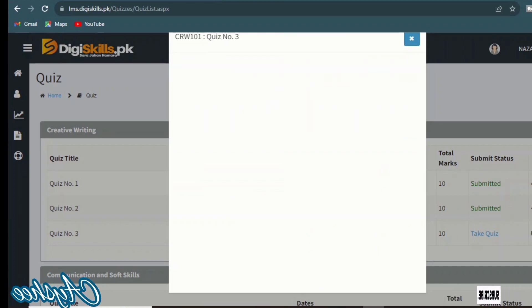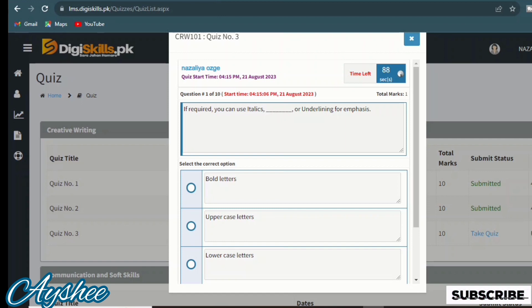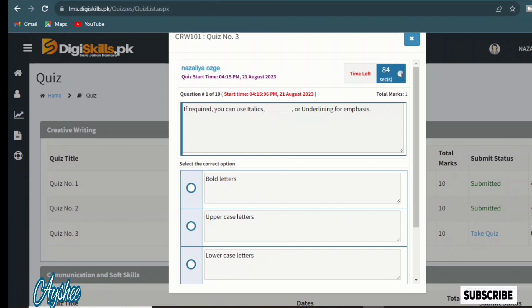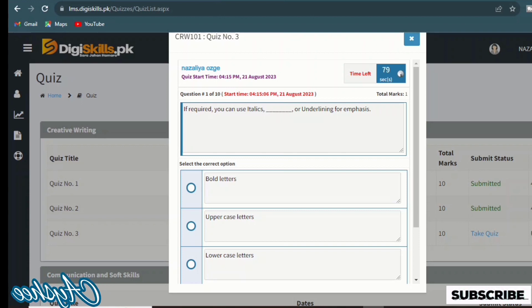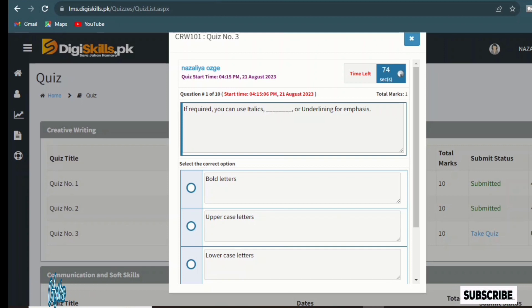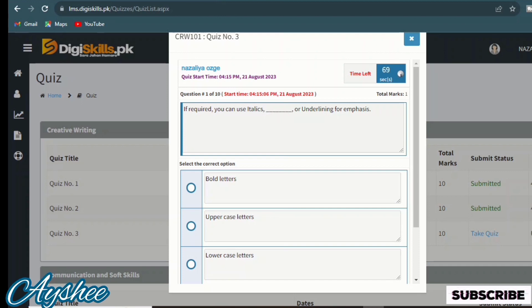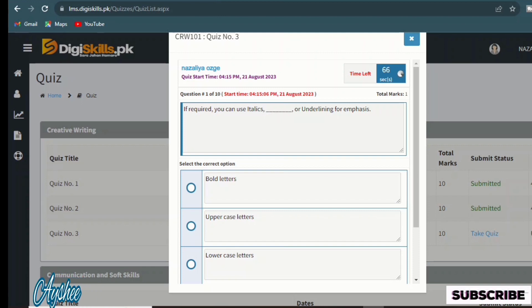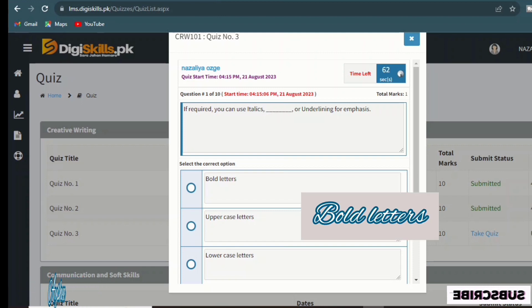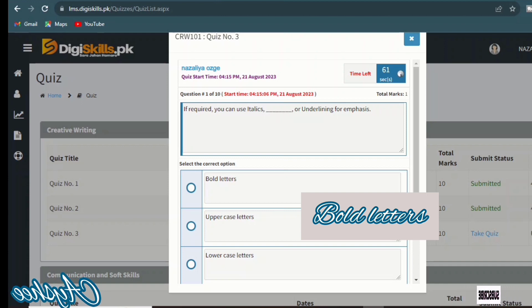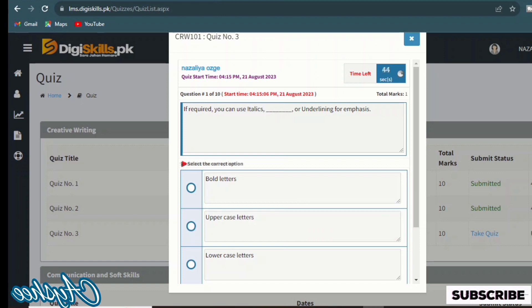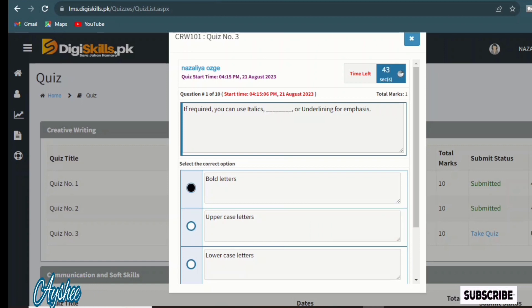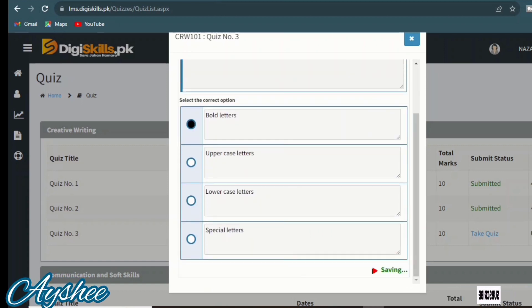The first statement is: if required you can use italics, dash or underlining for emphasis, bold letters, uppercase letter, lowercase letter. So I'm going to tell you that bold letters is the right option. If required you can use italics and bold letters for emphasis.